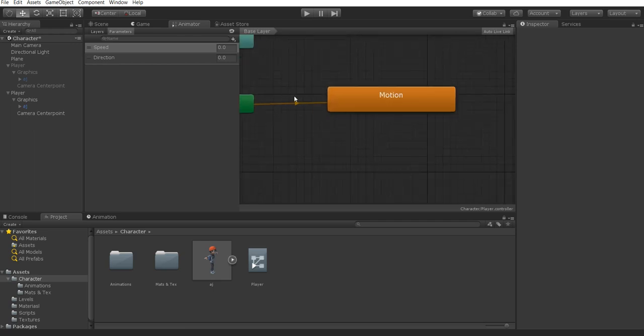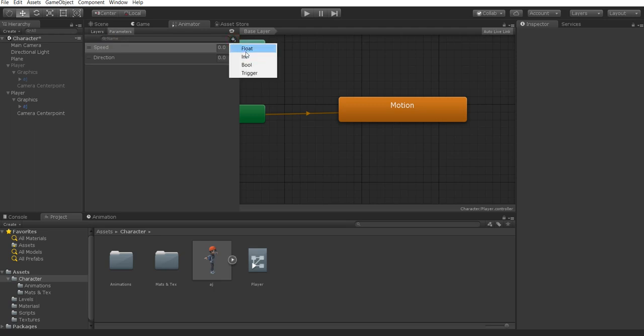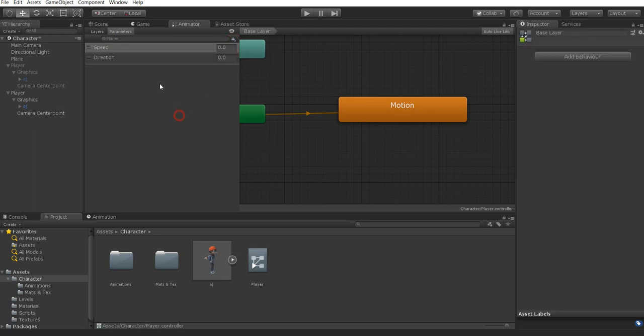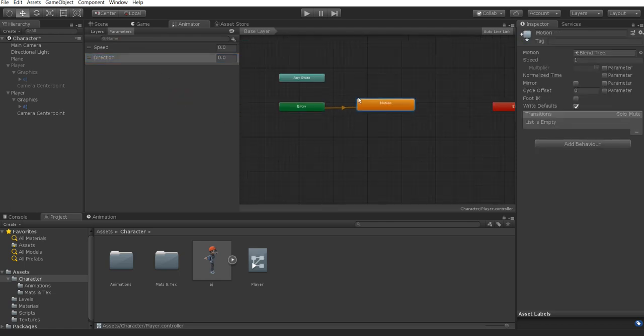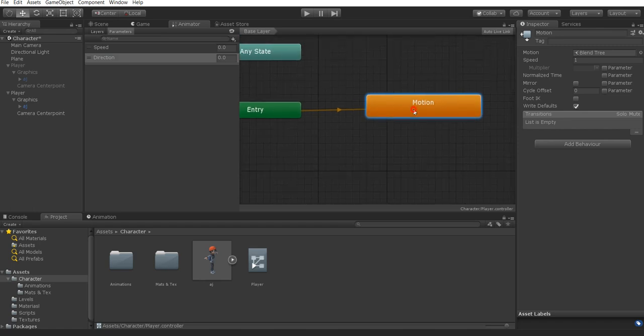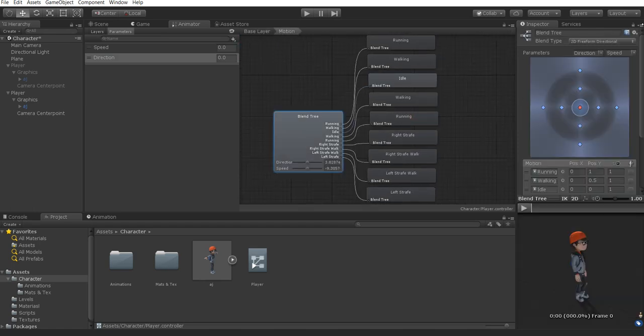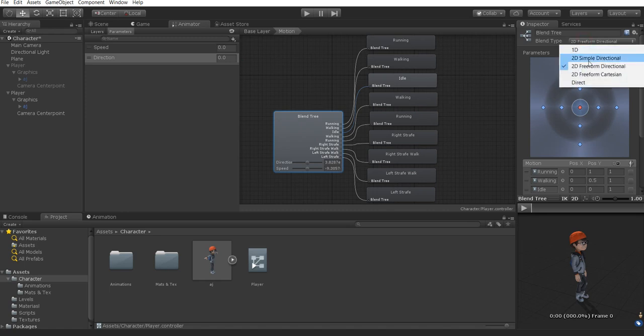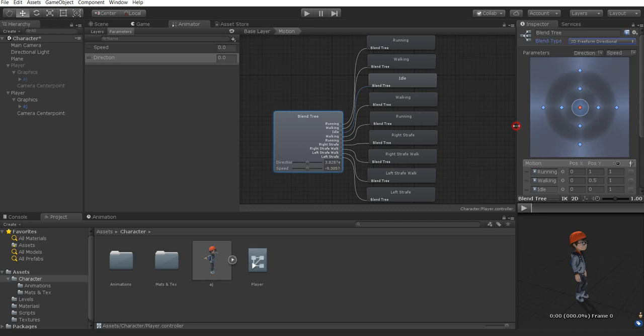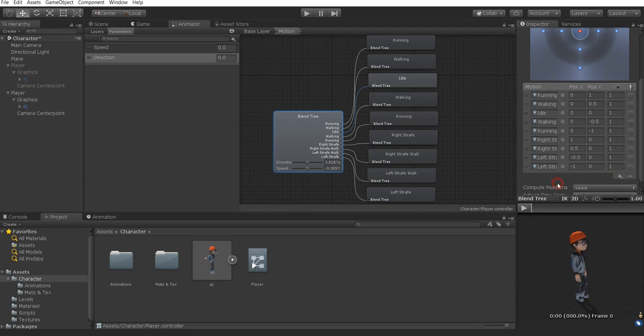Once you have your animator open, you're going to make sure that you set up two floats. If you don't know how to add parameters, simply select this parameter tab, then press this plus icon and select float. You're going to name the first one speed and the second one direction. Once you have your motion blend state set up, you're going to double click inside there. Change the blend type to 2D freeform directional. Then add in these individual animation states. You can simply press plus, add motion or new blend tree.